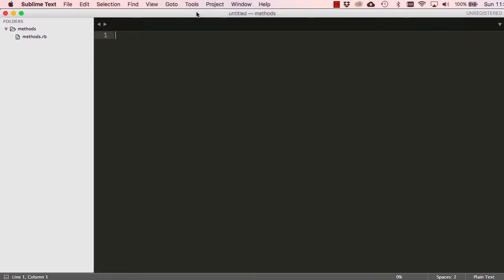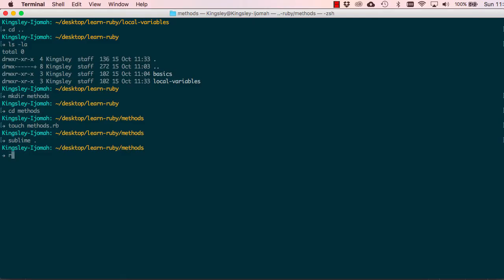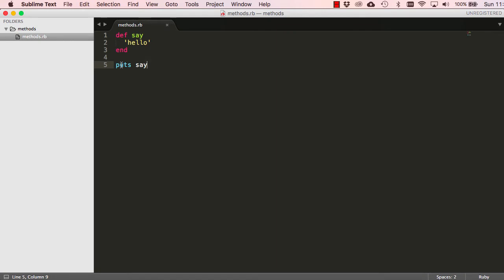Let's open this up in Sublime. We define a method by saying 'def'. Double click, then type 'def say_hello' and 'end'. This is a method. To use the method we just call it by name, so 'puts say_hello'. When we run this it should just say hello. So far it's behaving exactly like a variable.